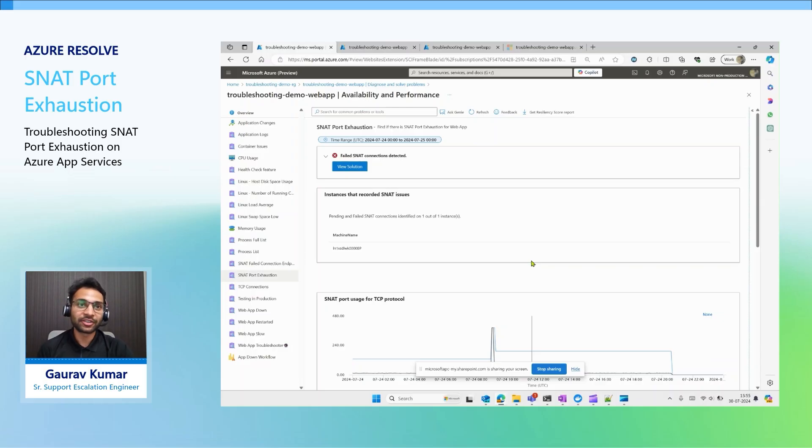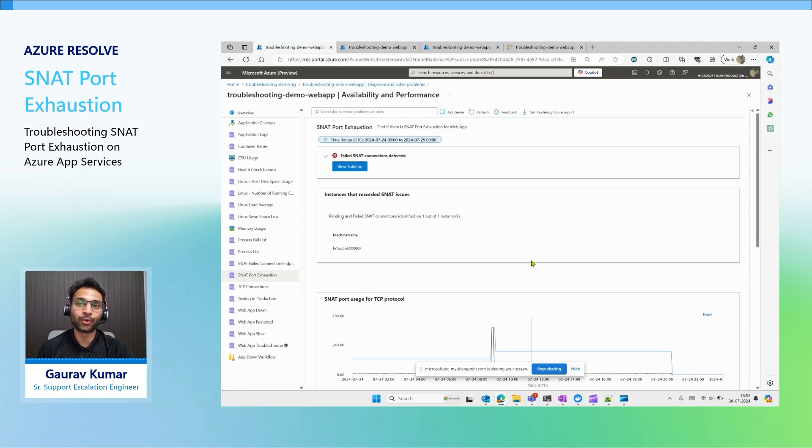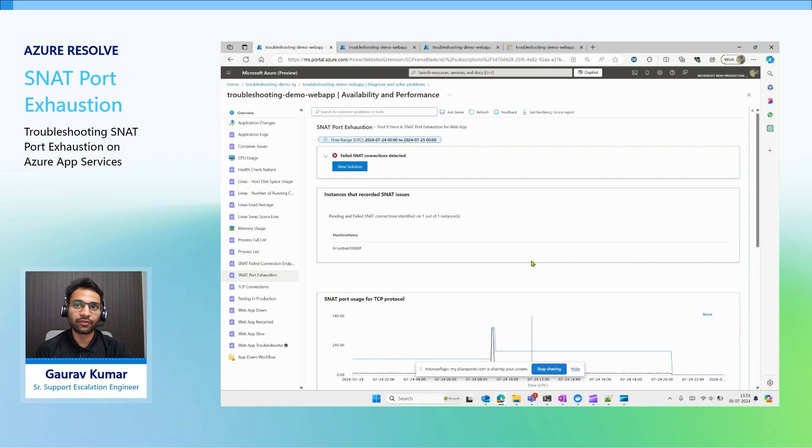Hey there, are you experiencing intermittent connectivity issues when your app hosted on Azure App Services attempts to connect to other services on Azure? One of the most common issues is related to SNAT port exhaustion.